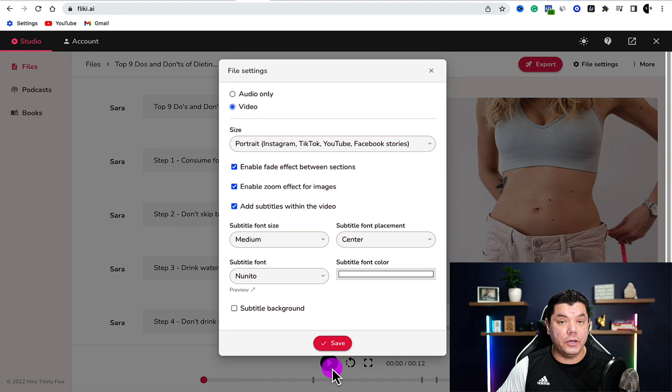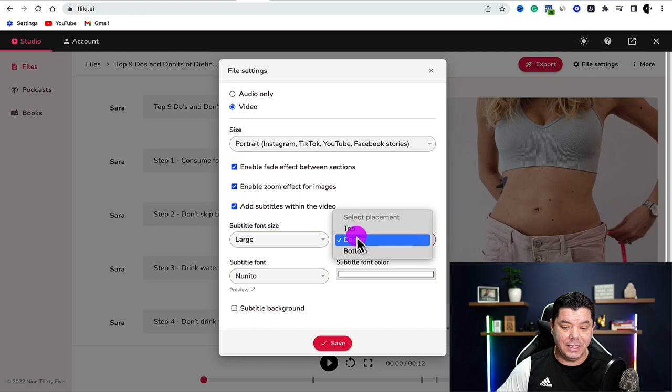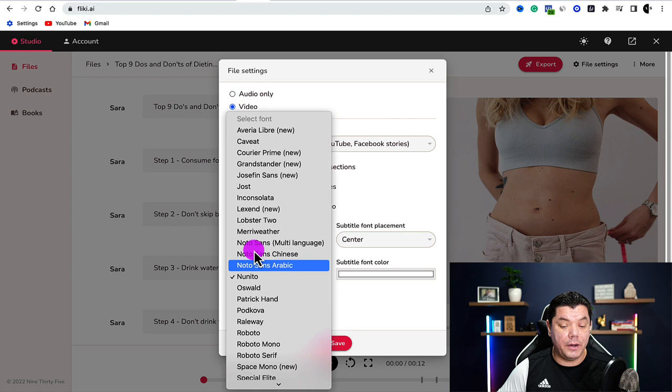Down here you have the option for subtitle font size. Scroll down and play the videos to see what the different fonts look like. We're going to select large. We'll leave the position on center, though you can do top or bottom. There are also different font types to choose from — I'll leave mine on the default.